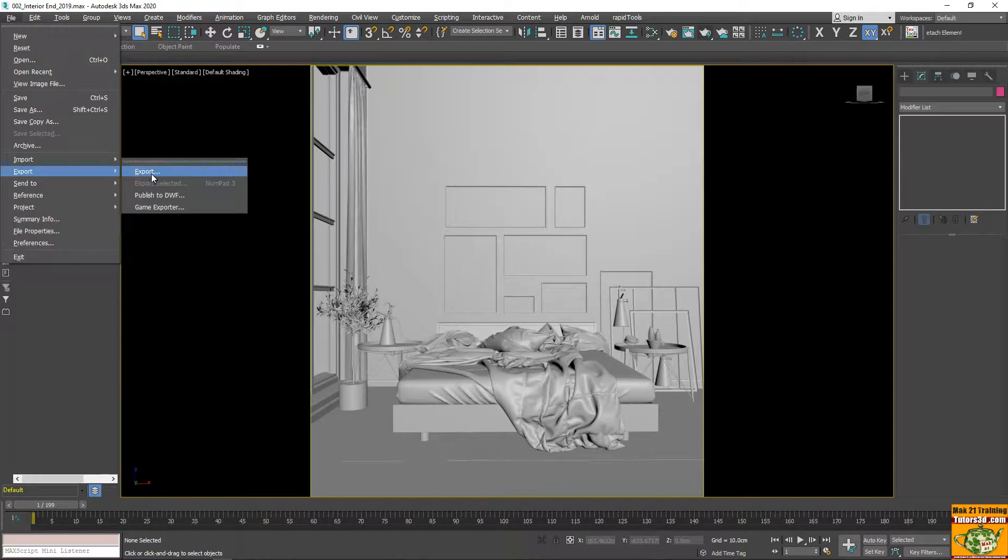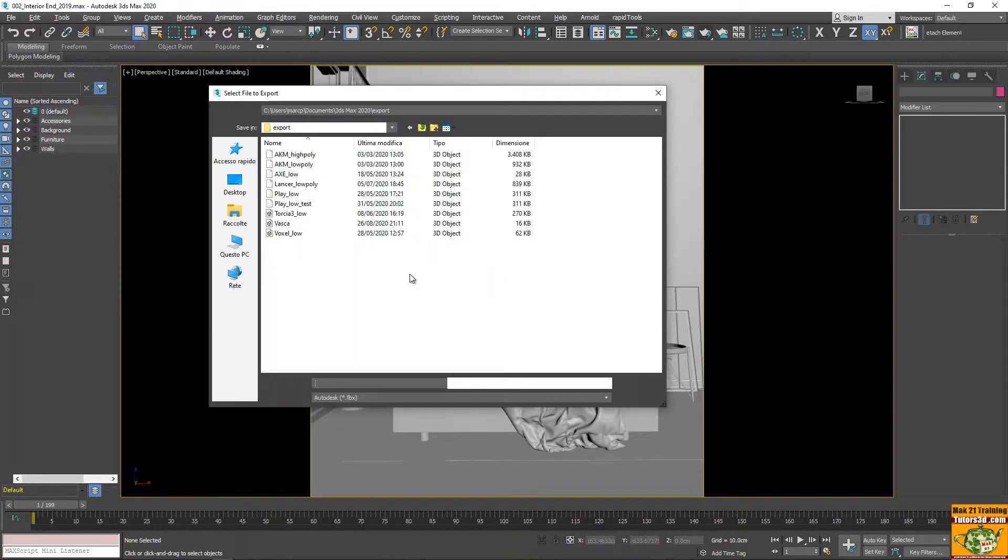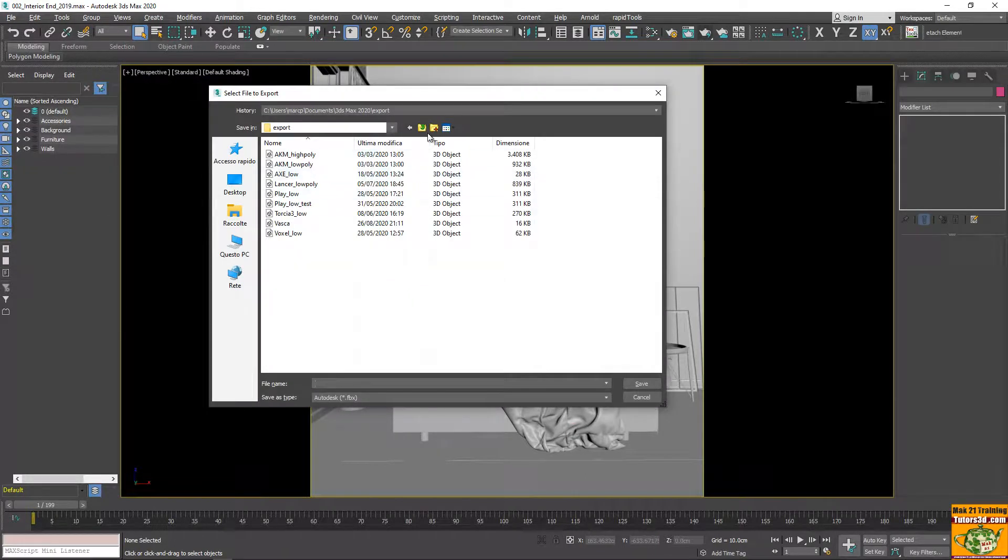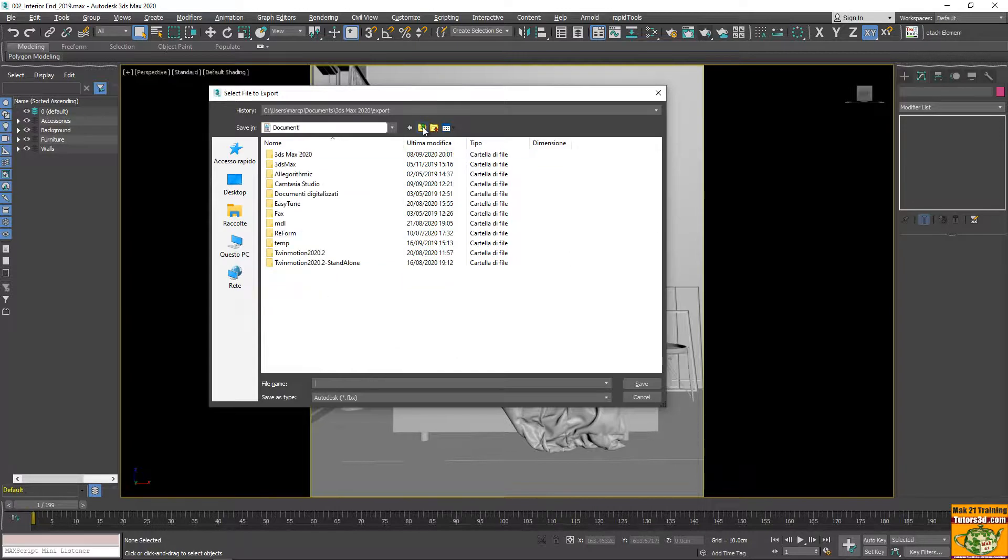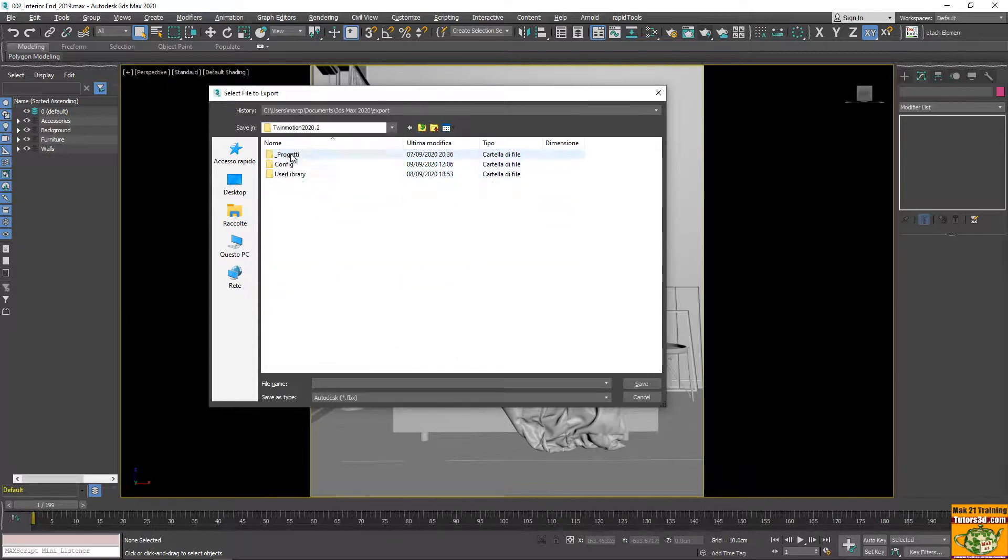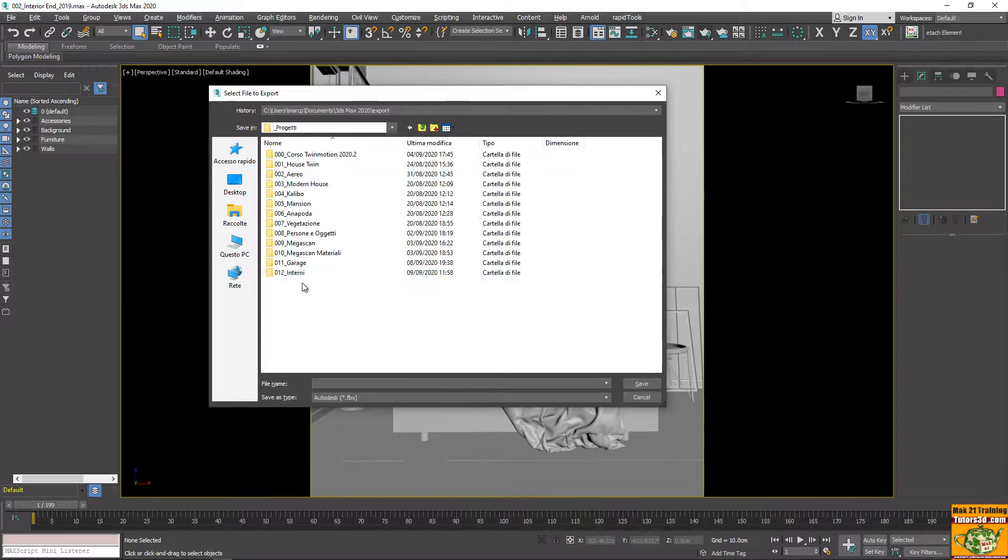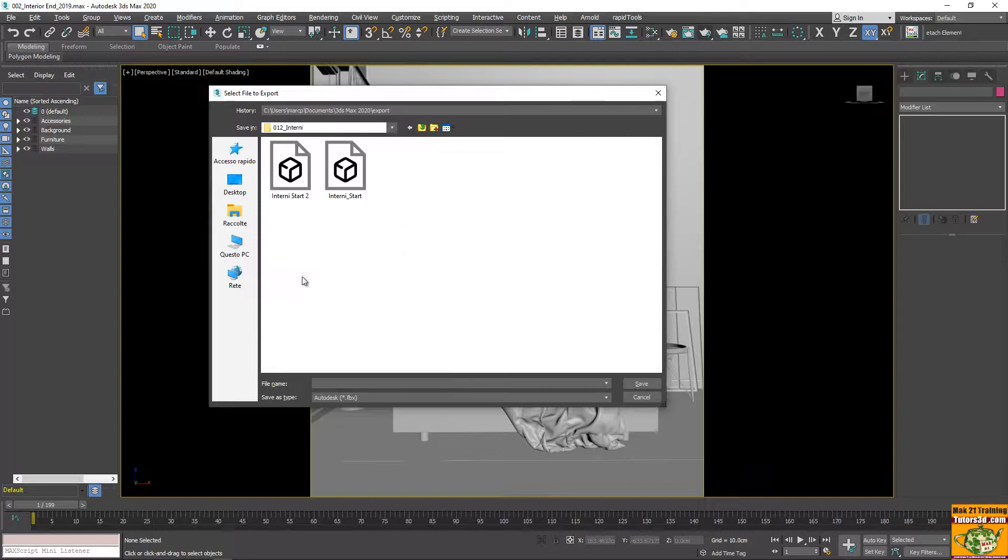So, this is the part that interests us. When I do the export, I go to export the file in the Twinmotion folder. I already have an internal start file.